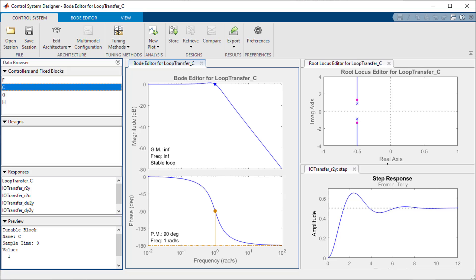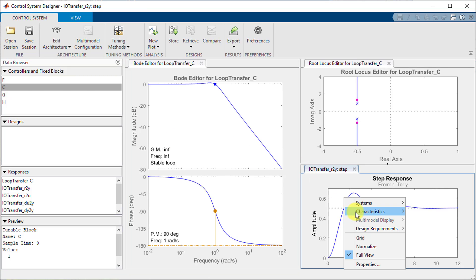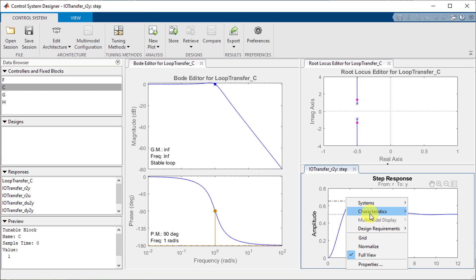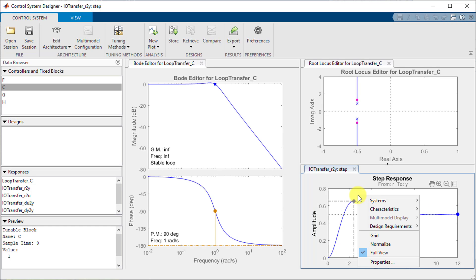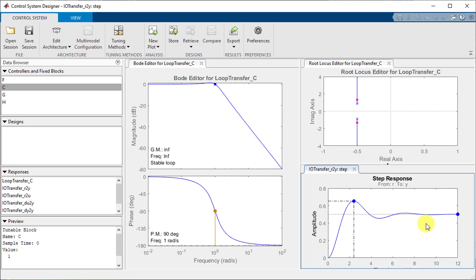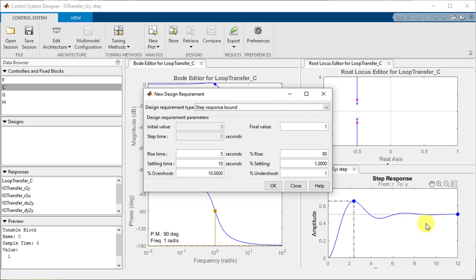Before I move on to tuning let me add peak response and steady state value characteristics to my plot. I will also add design requirements by right clicking on the plot going to design requirements and then clicking new.